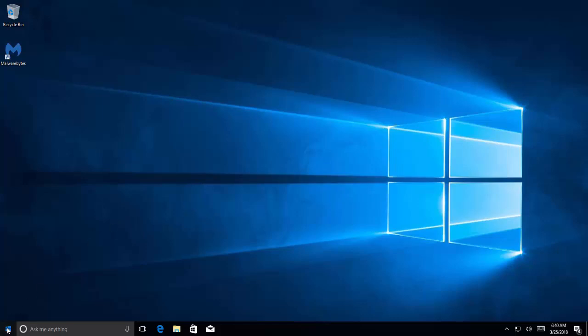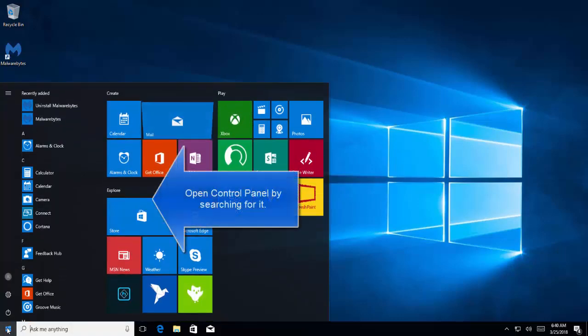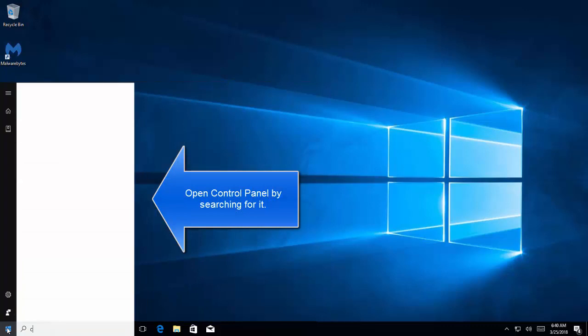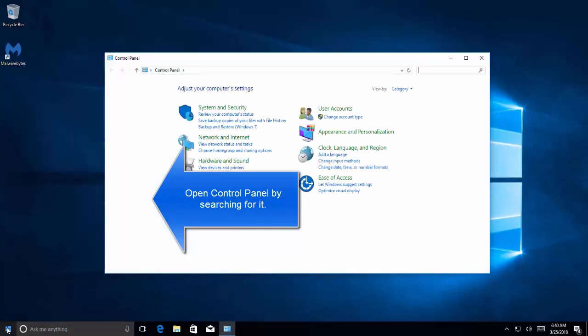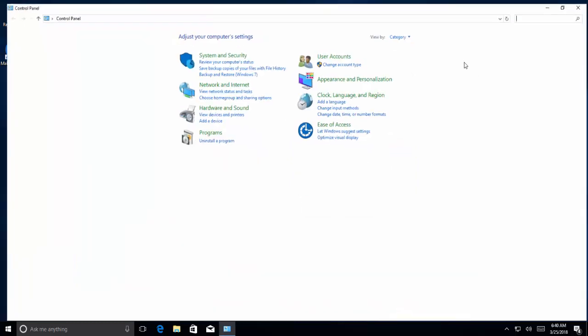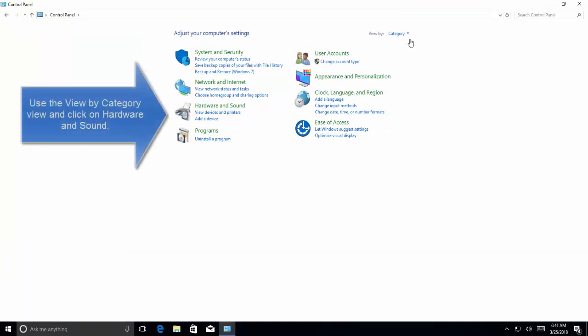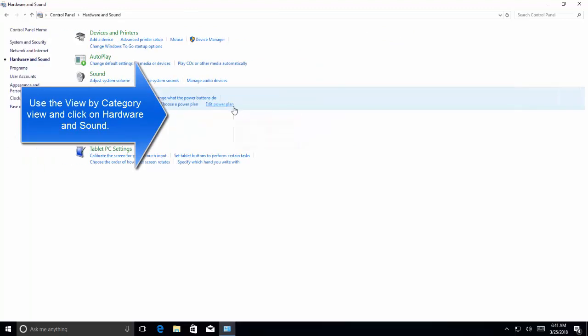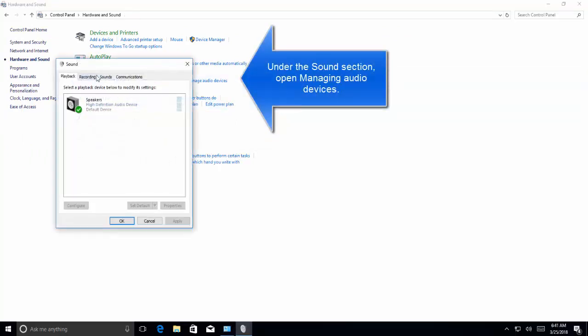Click on start menu, search for Control Panel, open Control Panel. While keeping the category view on, go to Hardware and Sound, and click on manage audio devices under the sound section.